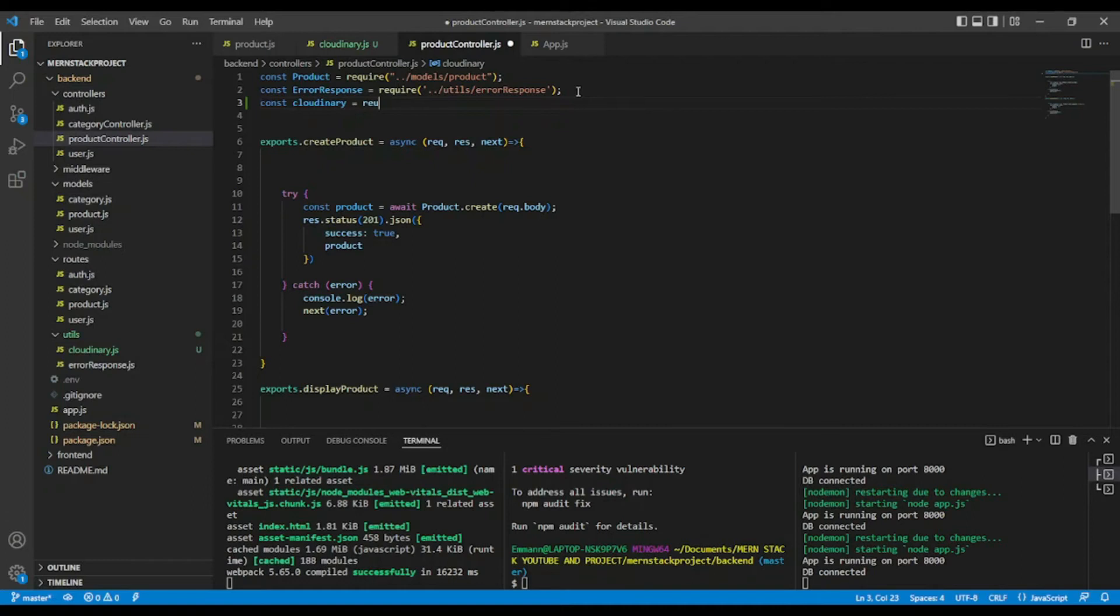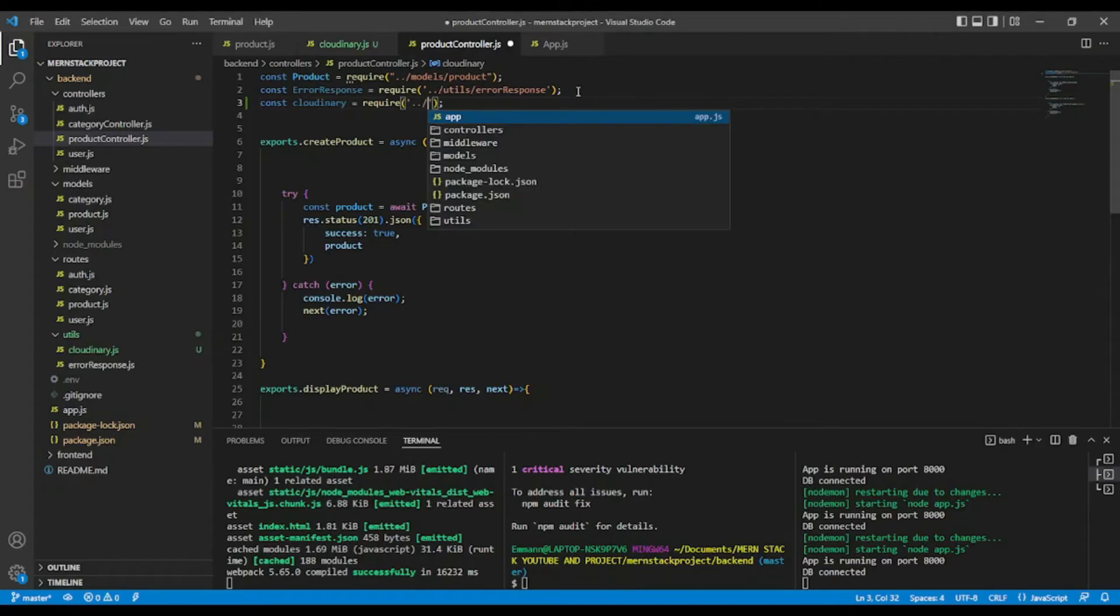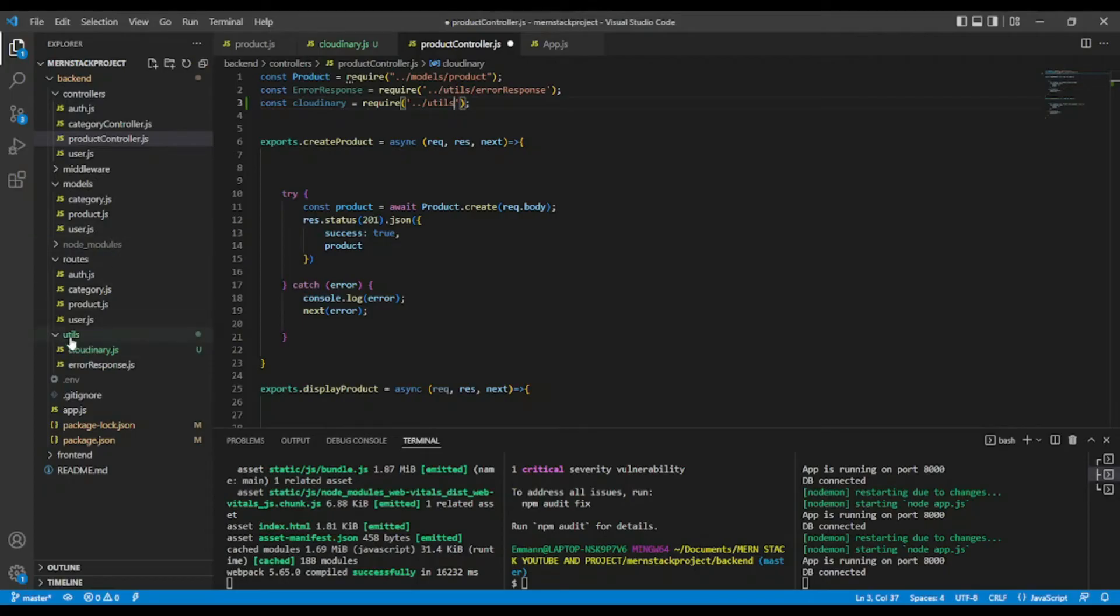Okay, equal require. Require, one step up. Okay, utils. Hit one step up here in the controllers to go here in utils.